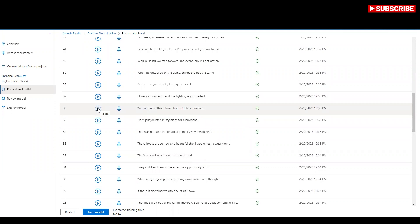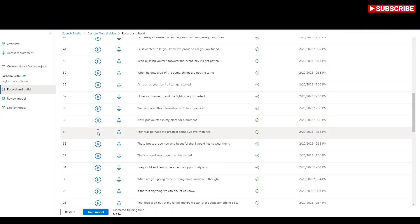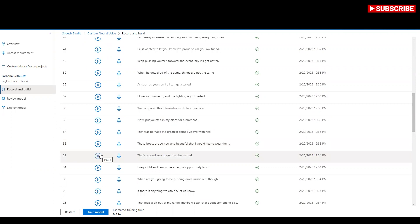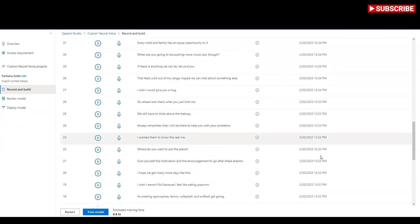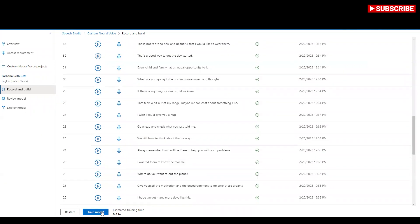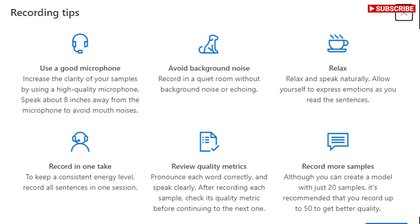'We compare this information with best practices.' 'Now put yourself in my place for a moment — that was perhaps the greatest game I've ever watched.' 'Those boots are so new and beautiful that I would like to wear them — that's a good way to get the day started.' So I've already worked on 50 samples and trained the model, which took about 0.8 hours — less than an hour, around 20 to 40 minutes.